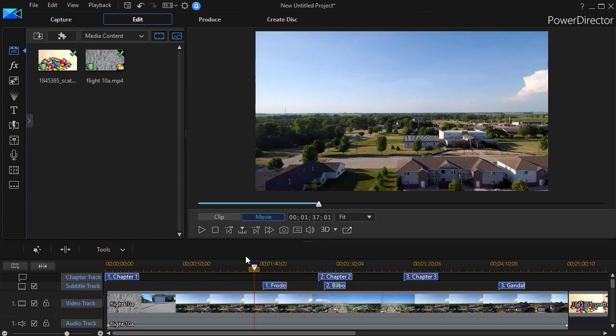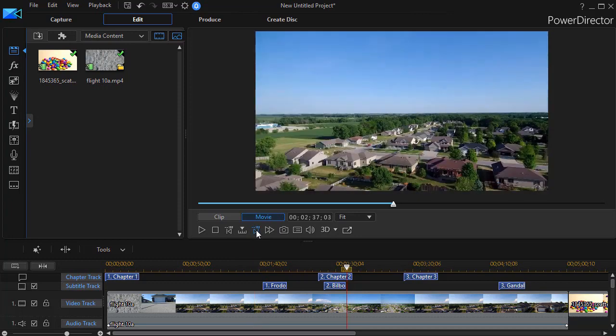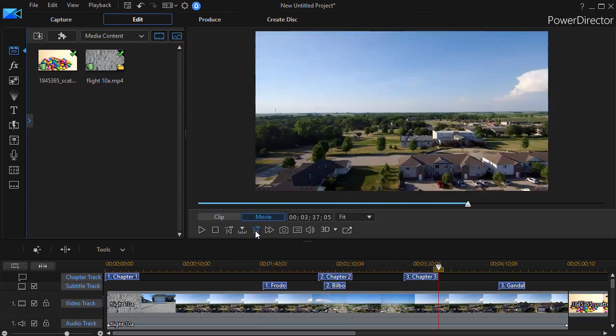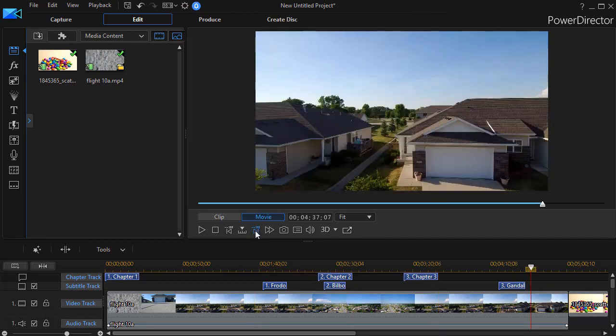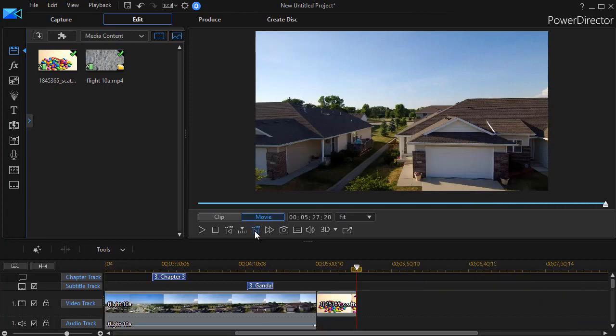Let me click on that again. The next one is minute. And again, I can use the keys or I can use the icon. Now it's moving one minute at a time through my project.